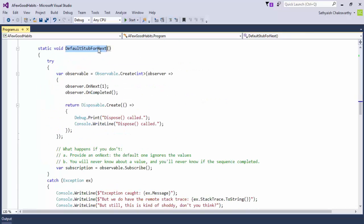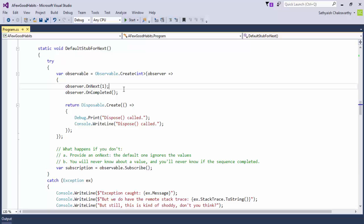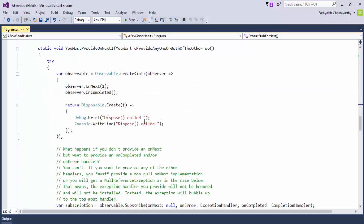Similarly, if you do not provide an onNext implementation, the default stub that Rx provides for onNext also does nothing. So we'll never get to know any of the values. You cannot provide other handlers without providing onNext — it's an all-or-nothing situation. You either provide no handlers and the subscribe method is happy, or you must include onNext. You cannot provide a completion handler or an error handler but not have an onNext handler — it's just not going to work, as we demonstrate in the next example.